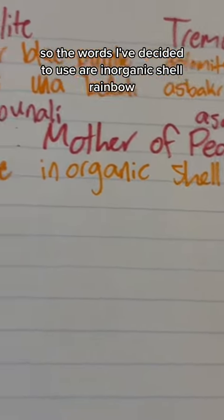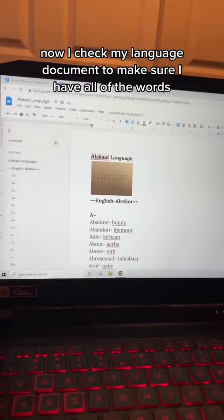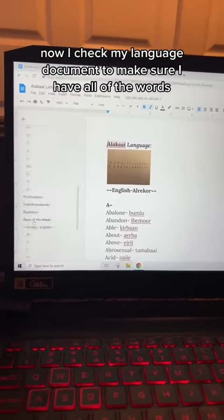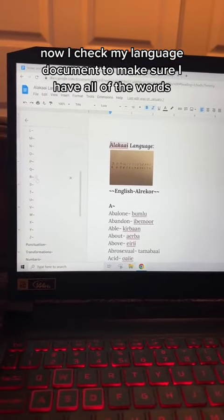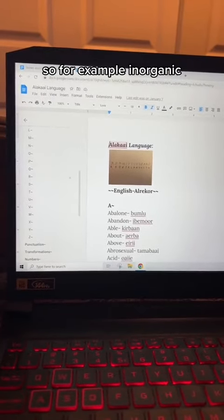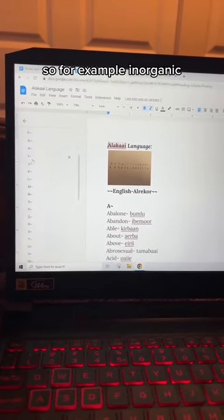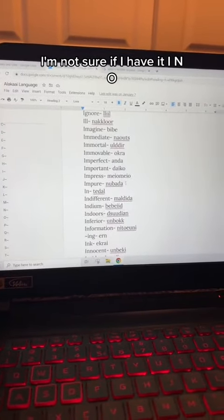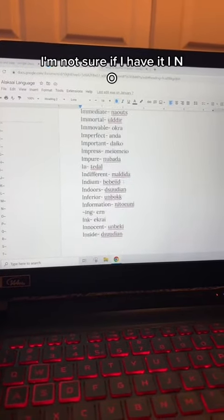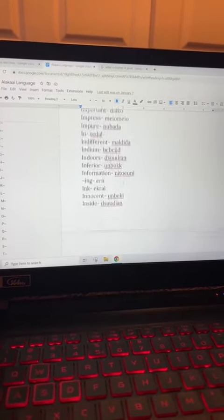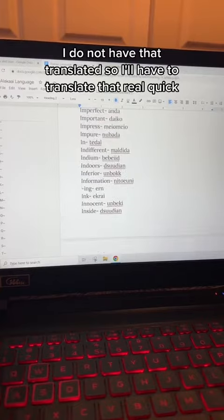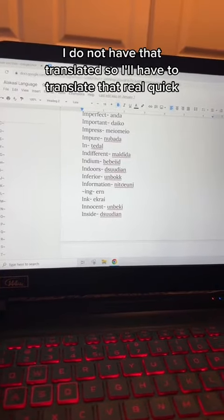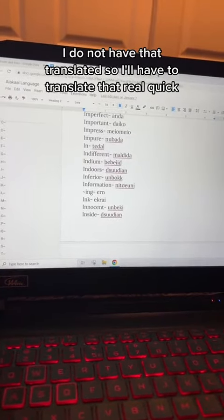So the words I've decided to use are: inorganic, shell, rainbow. Now I check my language document to make sure I have all of the words. For example, inorganic — I'm not sure if I have it. I do not have that translated, so I'll have to translate that real quick.